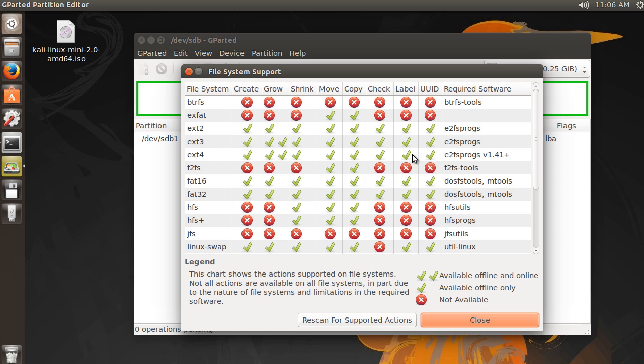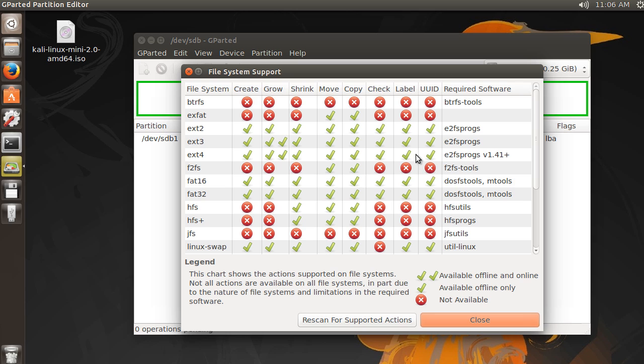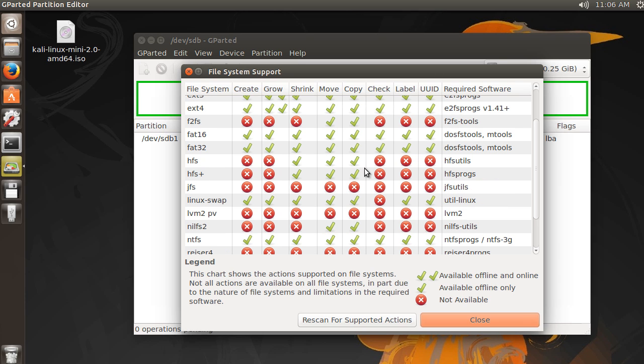EXT4 is the more modern one for Linux. So if you want a file system, for example, to plop on your USB that's going to be compatible with all versions, then you can use this. But this EXT4 is the more modern one if you don't have to worry about compatibility.